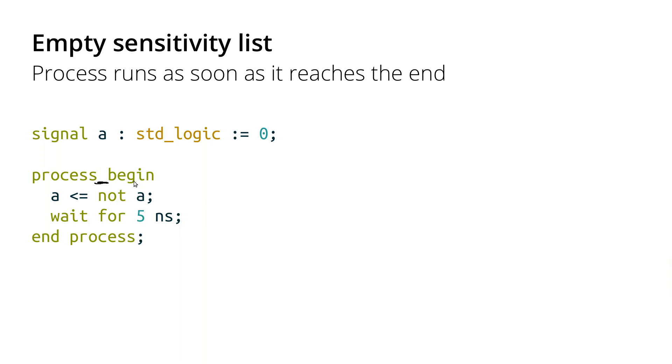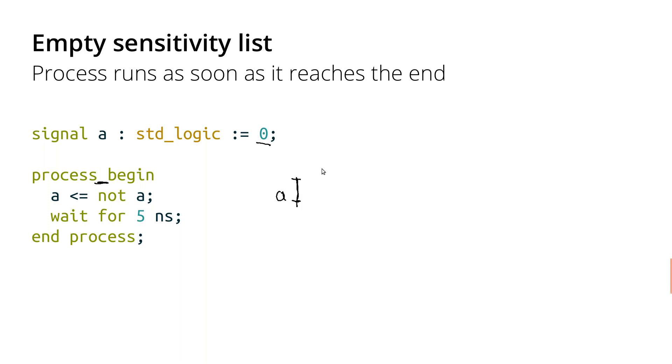So for this example, we've initialized the signal A to be zero. And so if I just draw this again on a timeline, here's the signal A, and we'll set this to be zero and one. So initially it's zero. And then at time zero, A gets the value of not A, so it's going to go up to one. And then we're going to wait for five nanoseconds. And then we reach the end of the process, which means we start again right at the beginning. And so A gets not A again, so that's going to drop from one to zero.